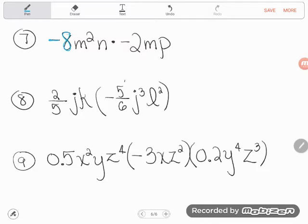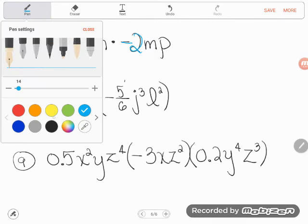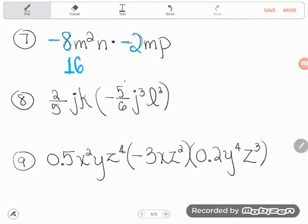Let's do our coefficients — our numbers — first. You can use your calculator. Negative 8 times negative 2: when multiplying, two negatives cancel each other out, so I get 16. Now let's look at our letters in alphabetical order. I have some M's, some N's, and some P's.